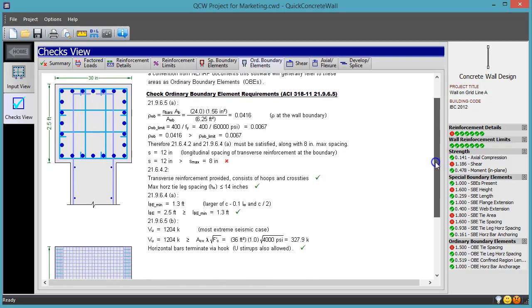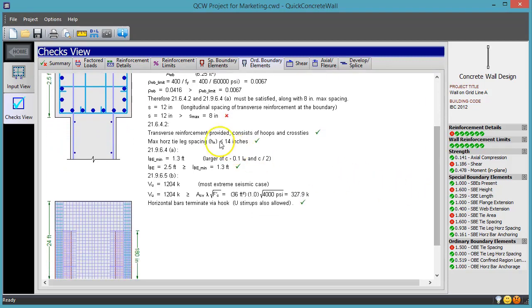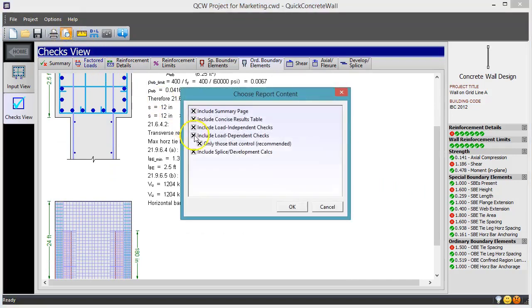When you are finished with the design, you can document your work with a detailed report that includes all of these calculations.